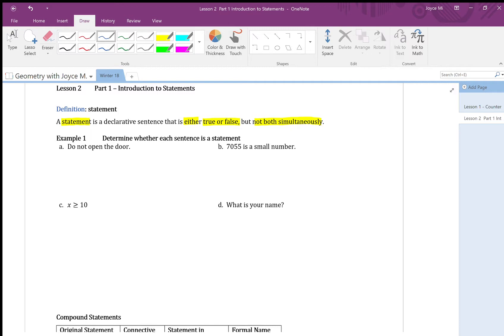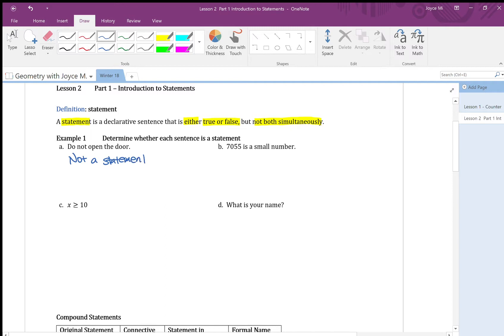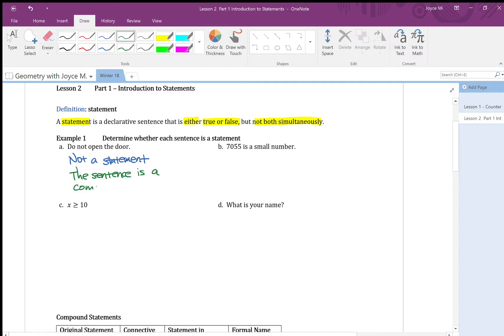Again, think of the definition, a statement is either true or false, and the phrase do not open the door, there's no true or false to it. When I say true or false, it doesn't really make sense. And do not open the door, that sentence is a command, so not a statement.